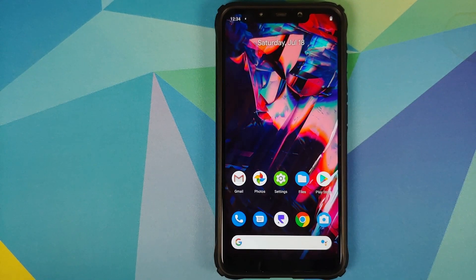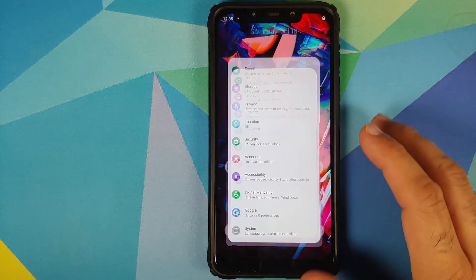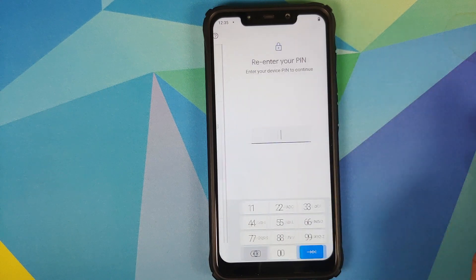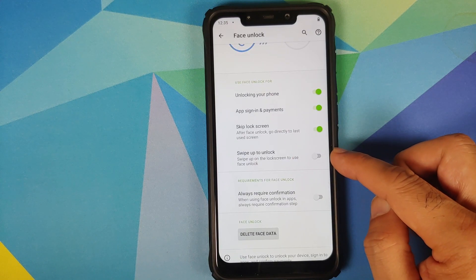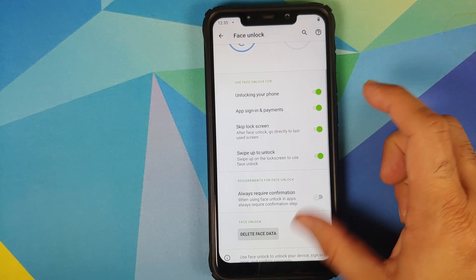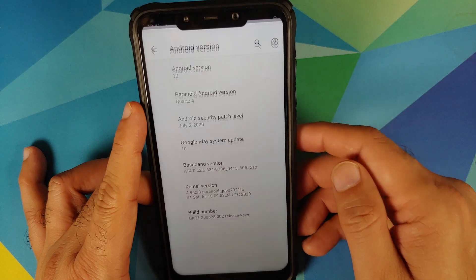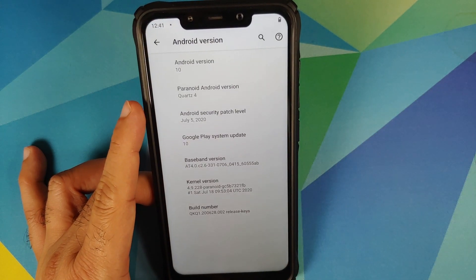Next, they have added swipe to face unlock on the lock screen. You have to turn that option on — go into Settings > Security > Face Unlock, enter your PIN, and you have a toggle for 'swipe to unlock,' which lets you swipe up on the lock screen to use face unlock. Once you do that, you can now swipe up from the lock screen to enable face unlock.